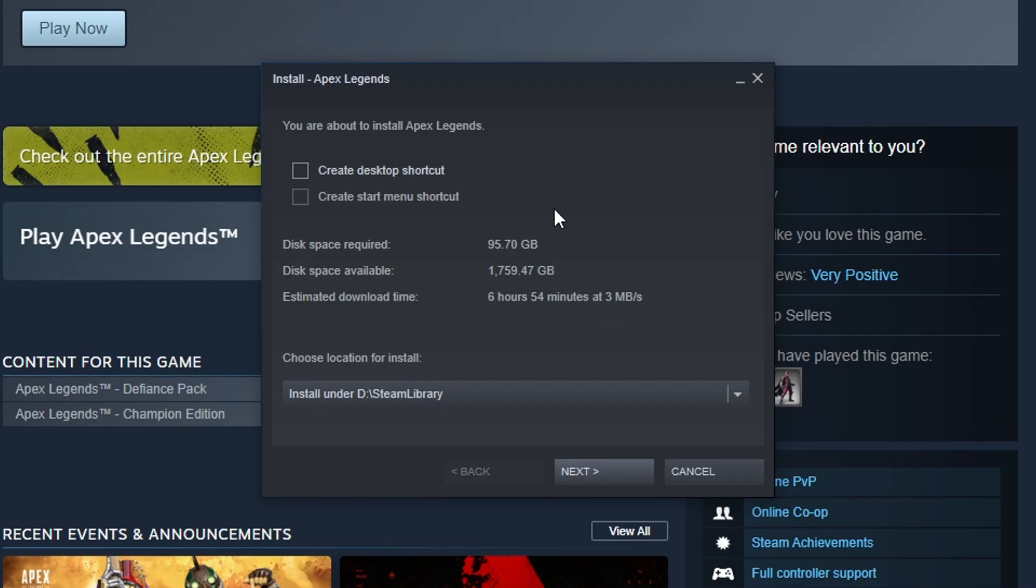Now you'll see this pop-up. I'm actually going to create a desktop shortcut. If you're wondering, this game is 95 gigabytes, which is a lot. I think this is the most game file size I'm about to download, but it's whatever.